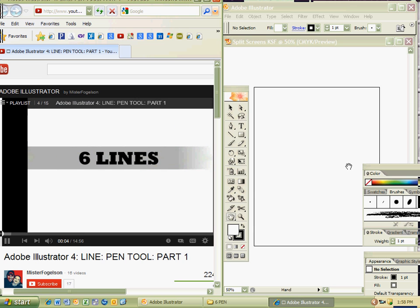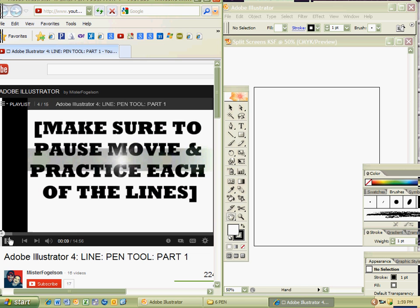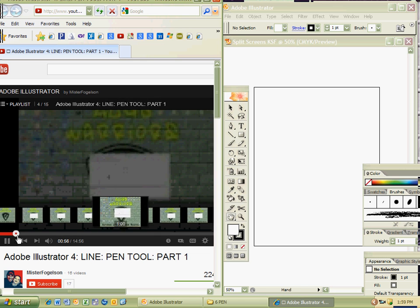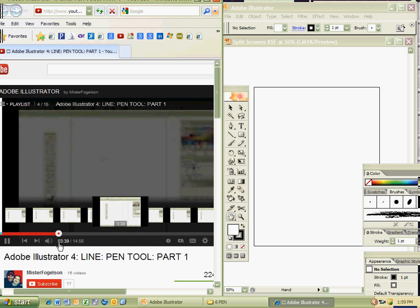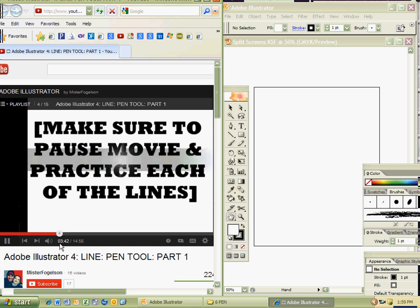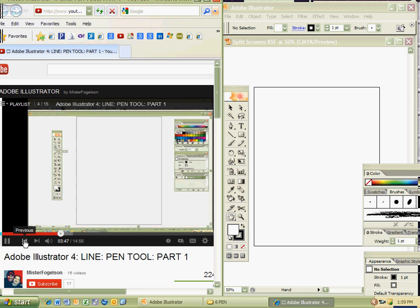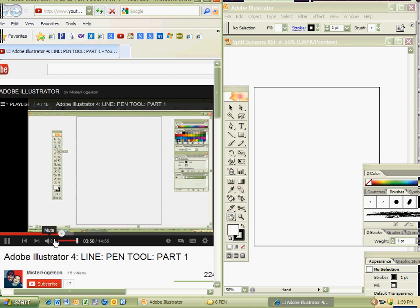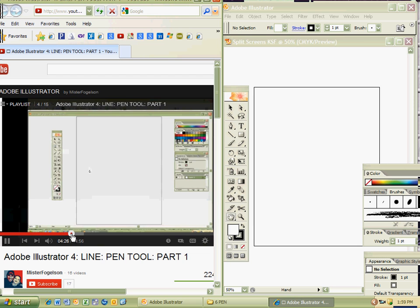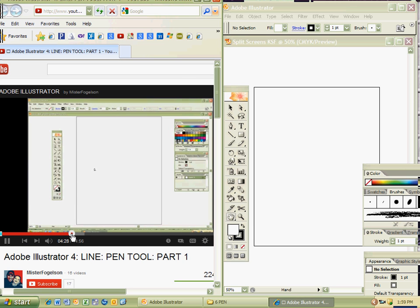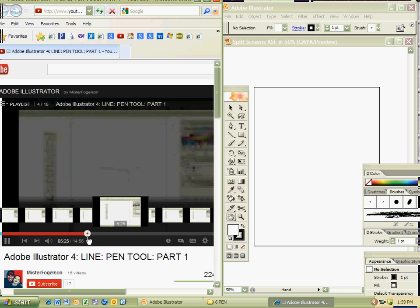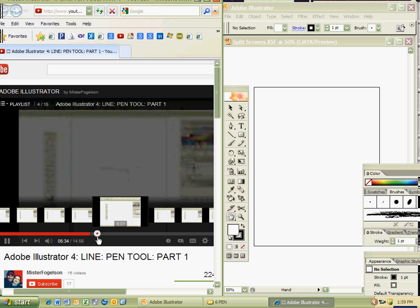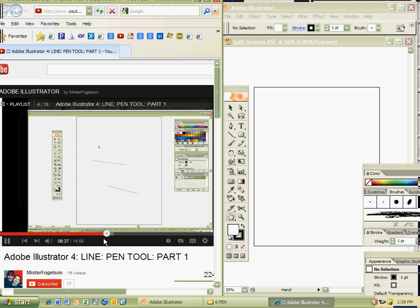So I have my videos playing and then I have Illustrator right here, so I can watch, apply, watch, apply—really nice. If I want to, I can go where I last left off.